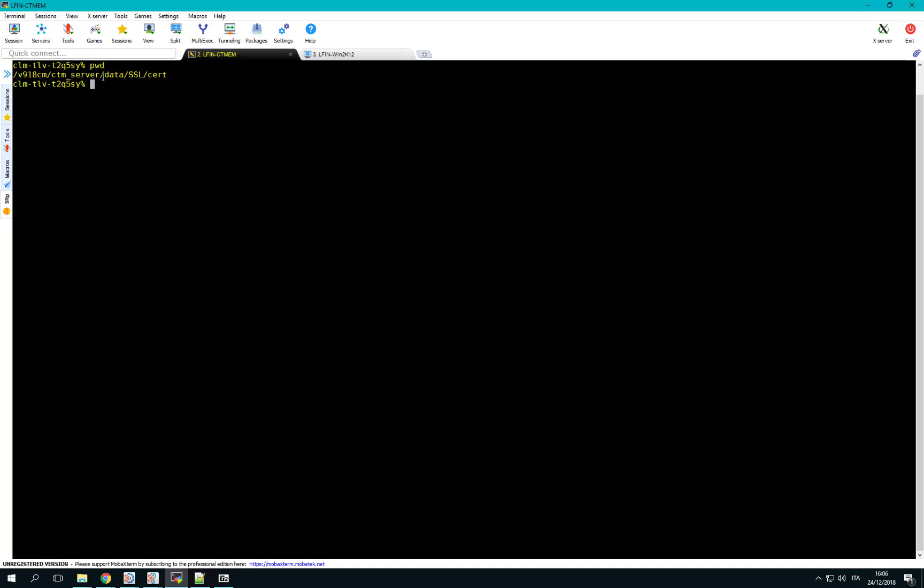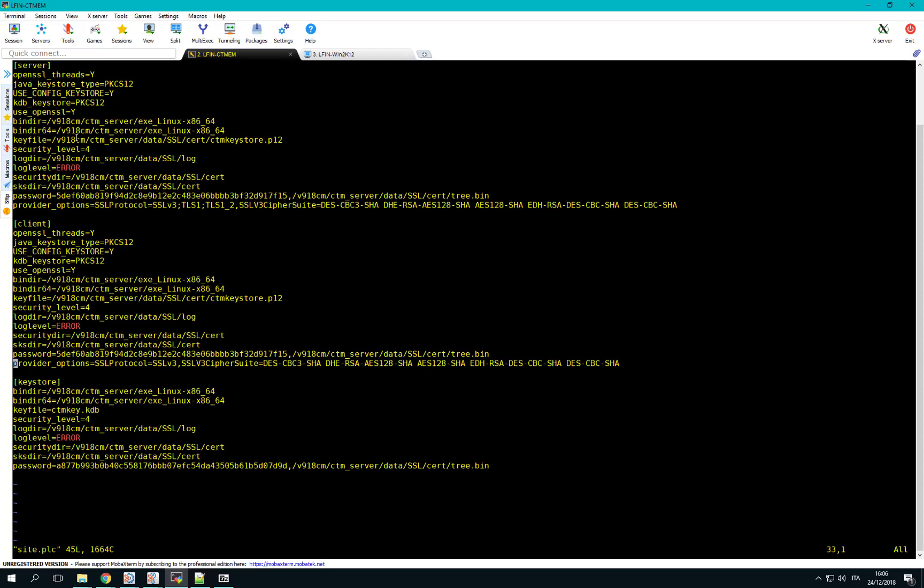To configure CTRL-M to not accept connections with unsecured protocols, we have to edit a configuration file. Navigate to the directory CTM_server/data/SSL/cert. Take a backup copy of the file site.plc and edit that file.